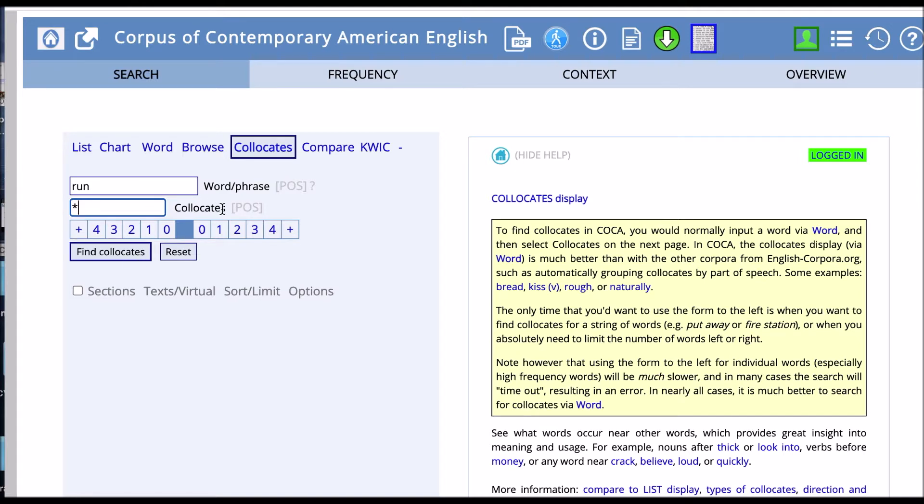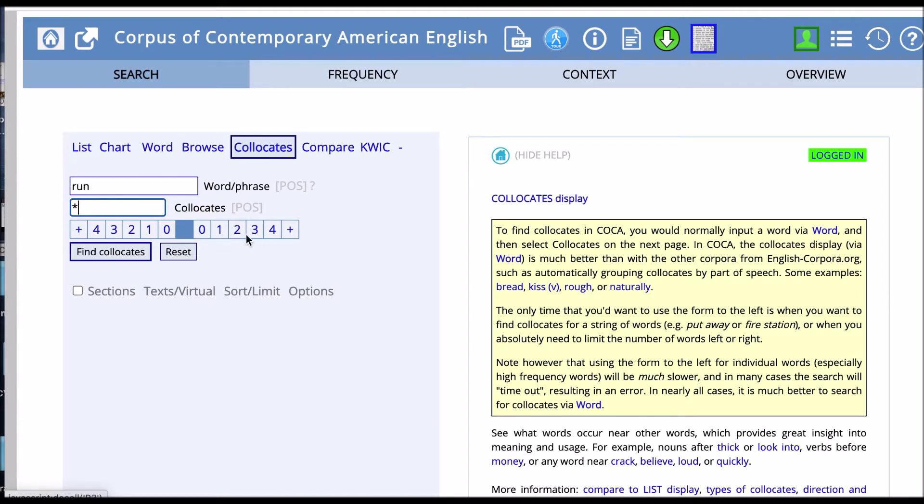Down here in this bar, we can specify how many words away from run we want this wildcard to occur. Let's say we want to capture all the words that happen around three words after run and two words before.